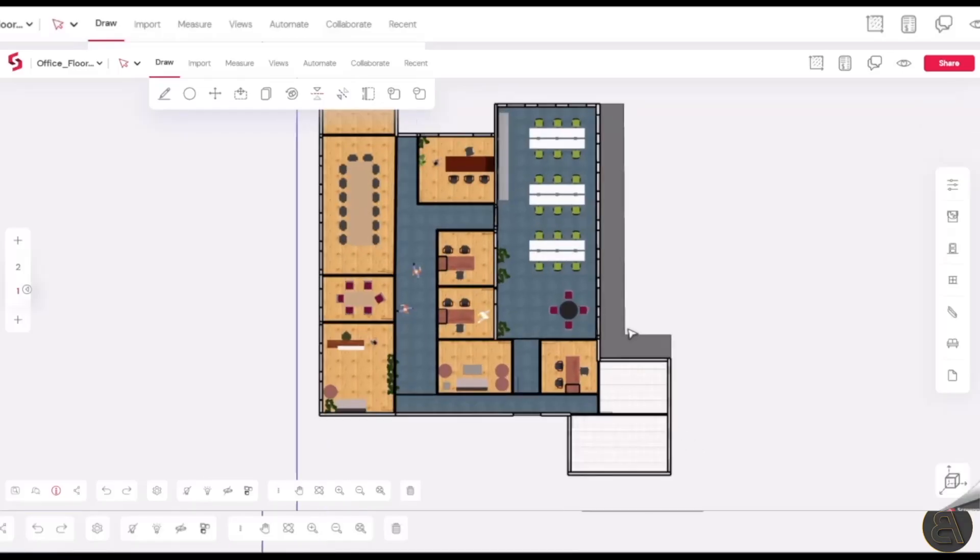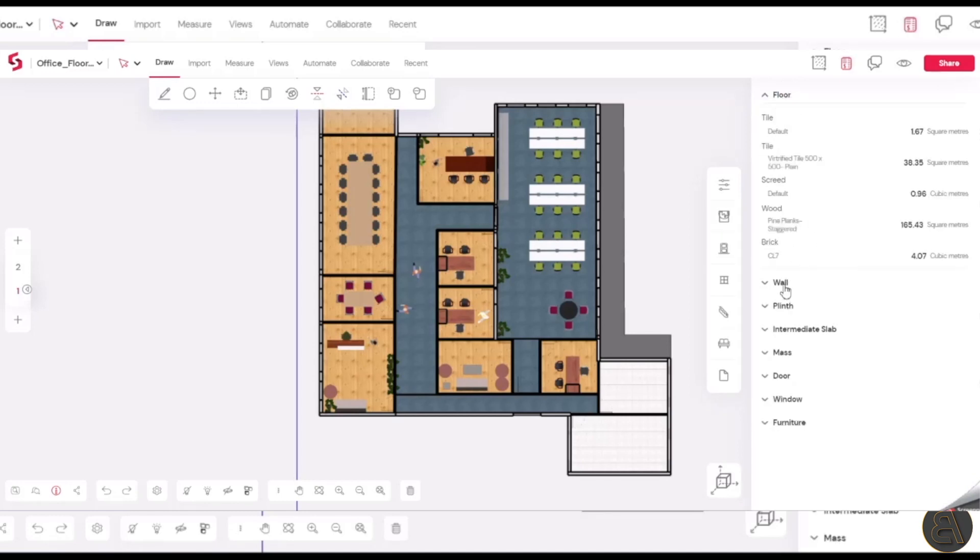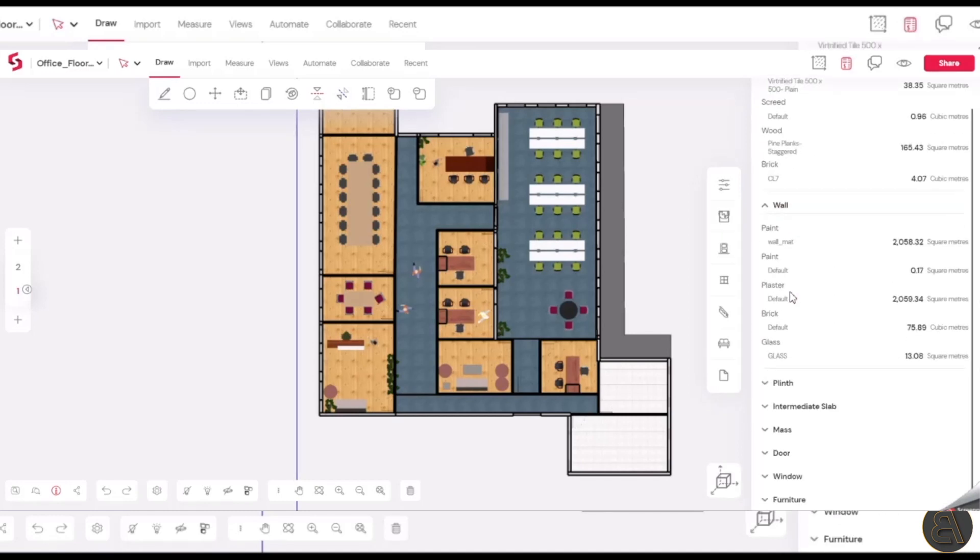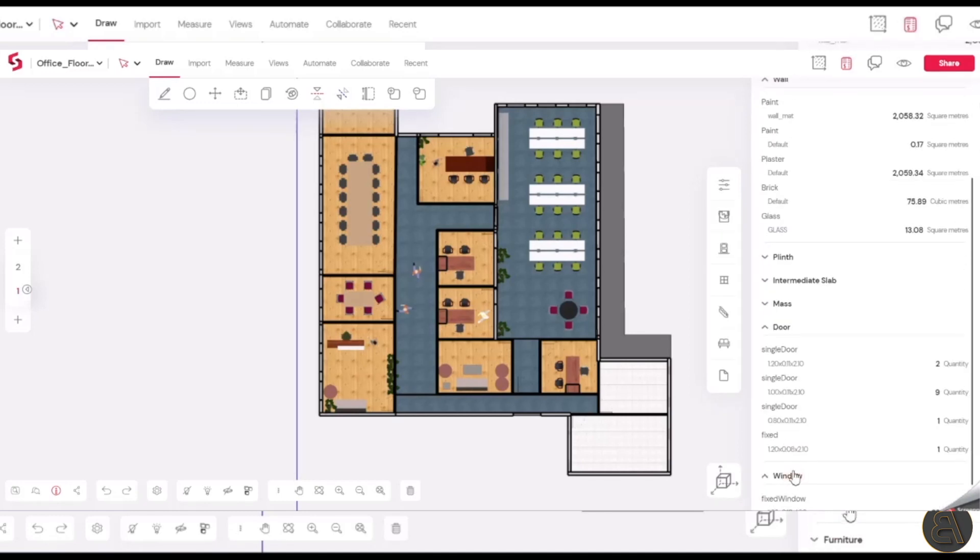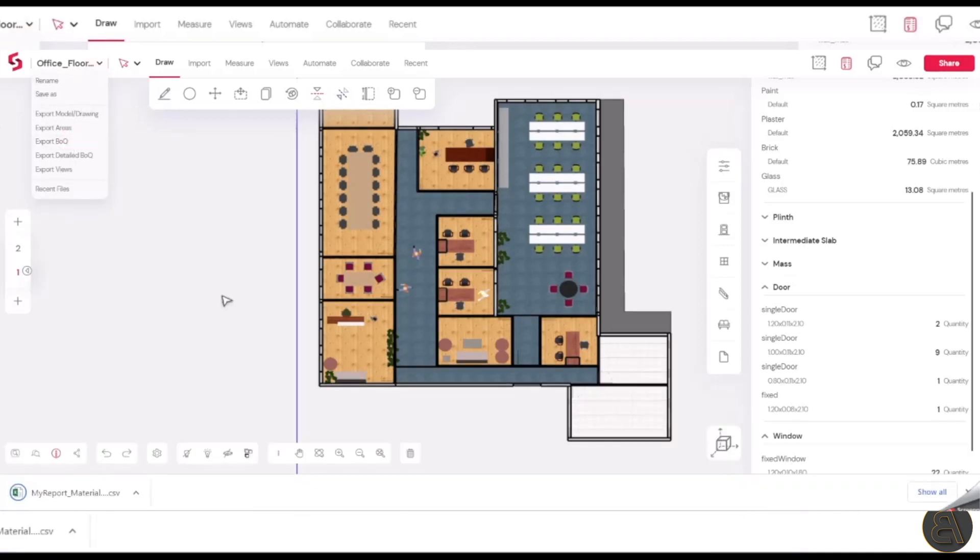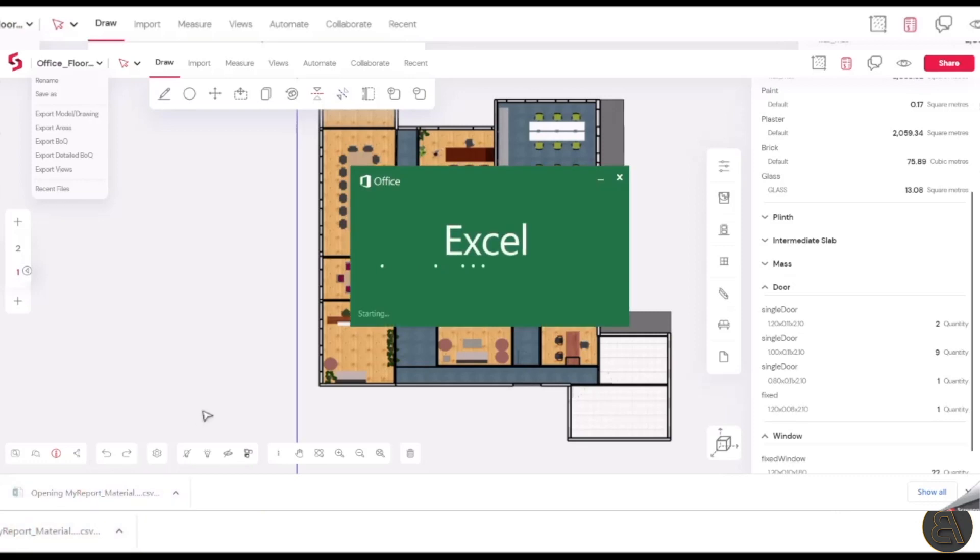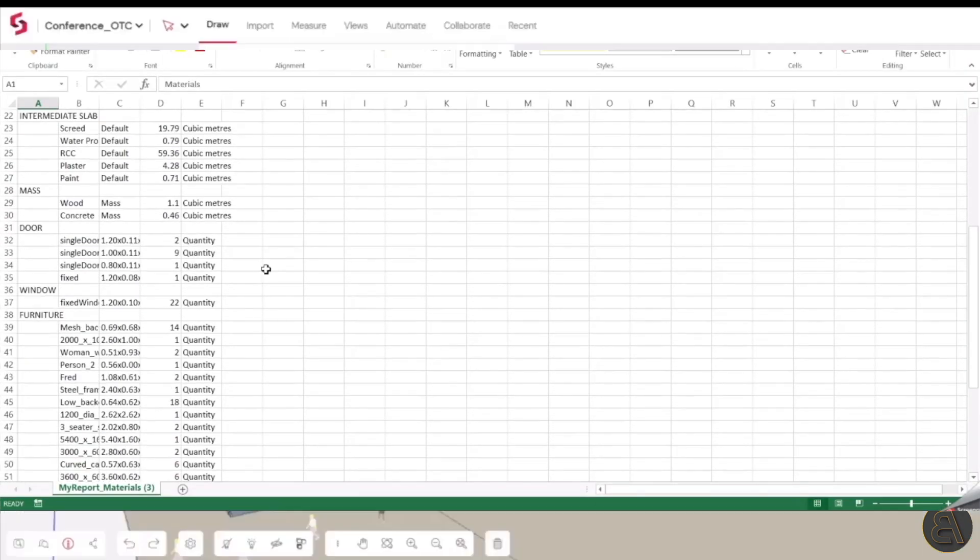Once you're done designing the whole model and adding all of the furniture, an automatic bill of quantities gets generated with all of the areas and you can even include the costs so you can generate the costs there. You can share that with your teammates and clients and you can even export it into Excel.